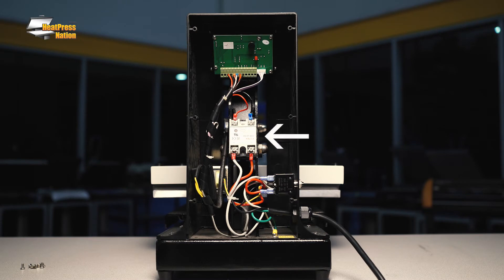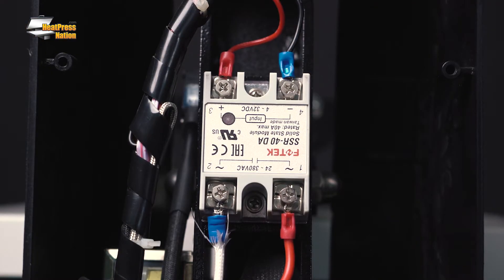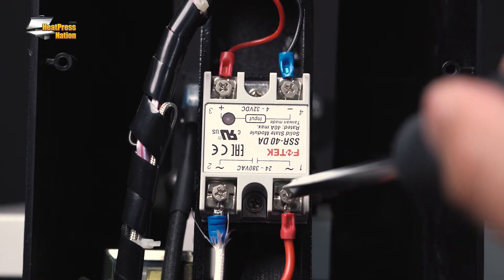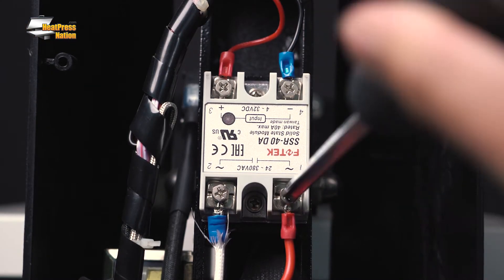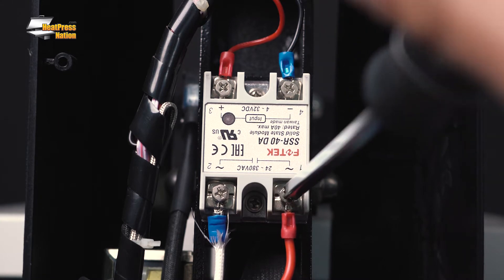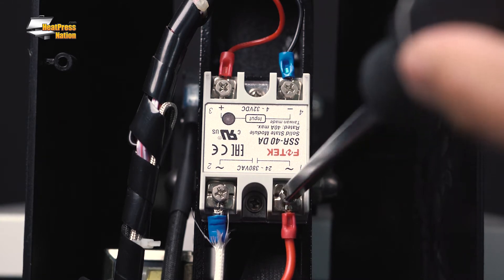Locate the solid-state relay. With a Phillips head screwdriver, disconnect the wires from terminal port 1 and terminal port 2.